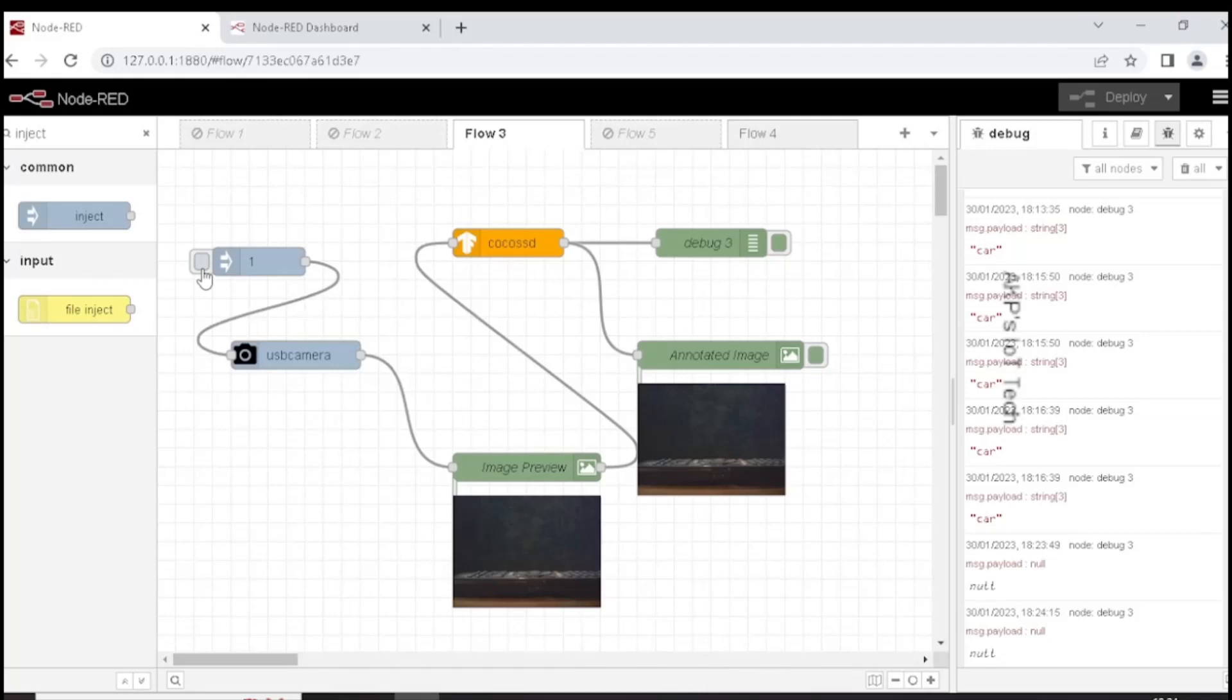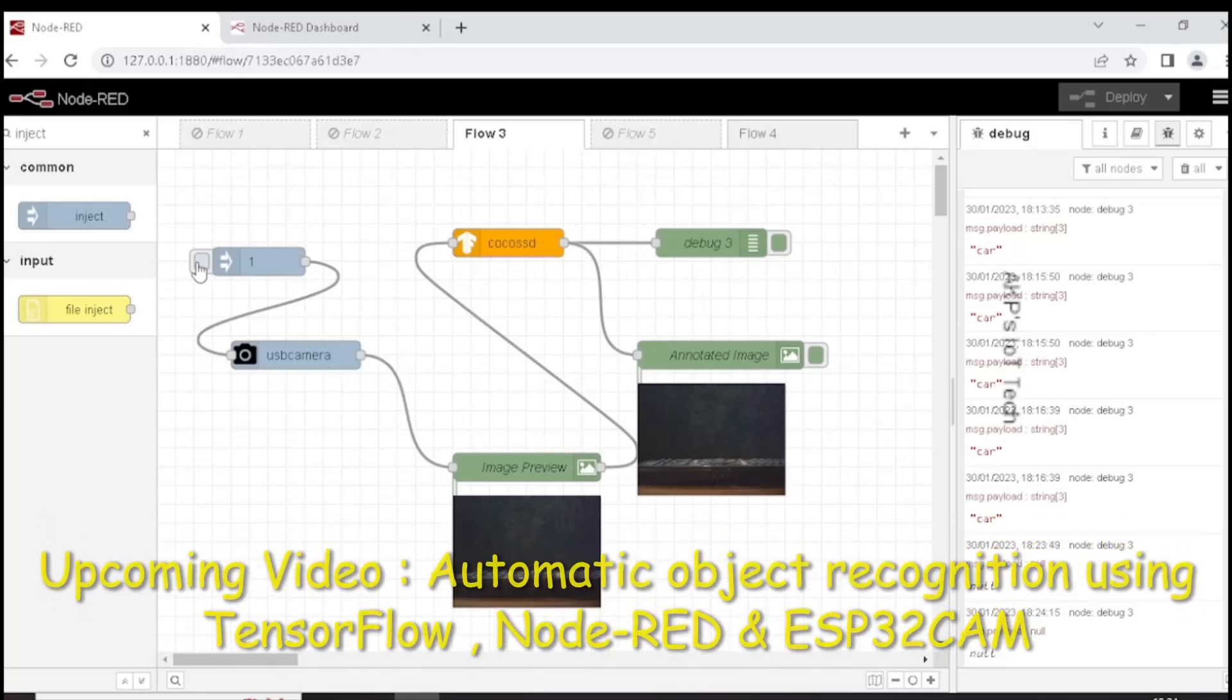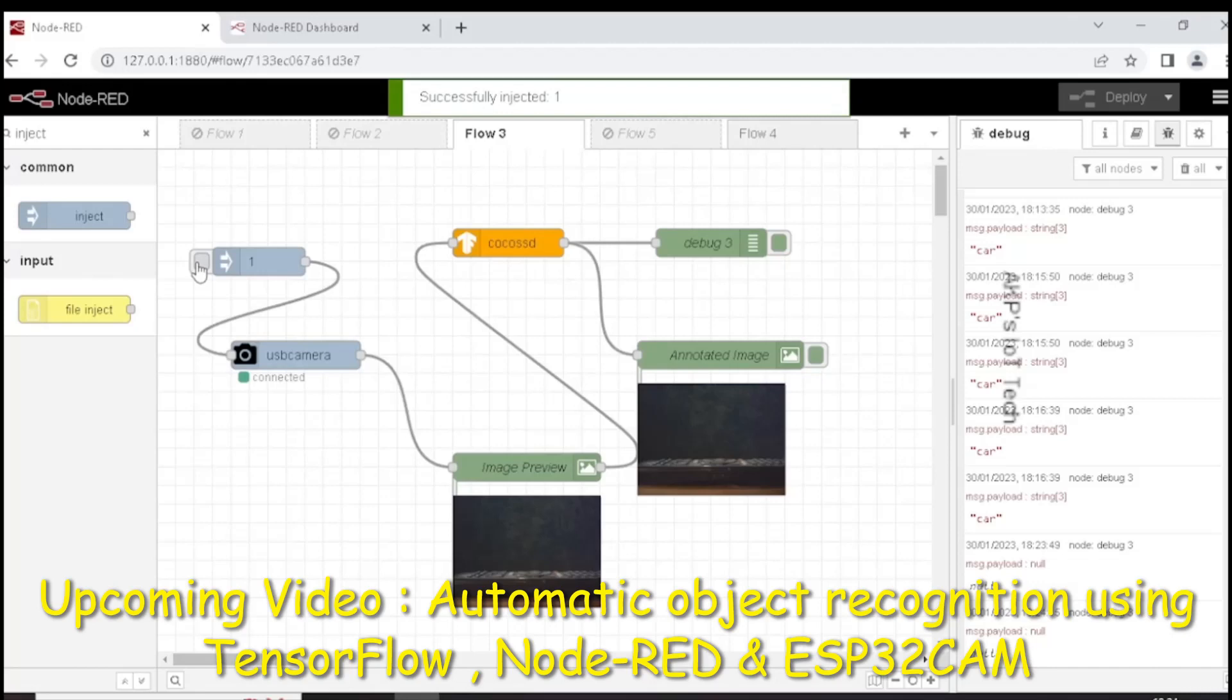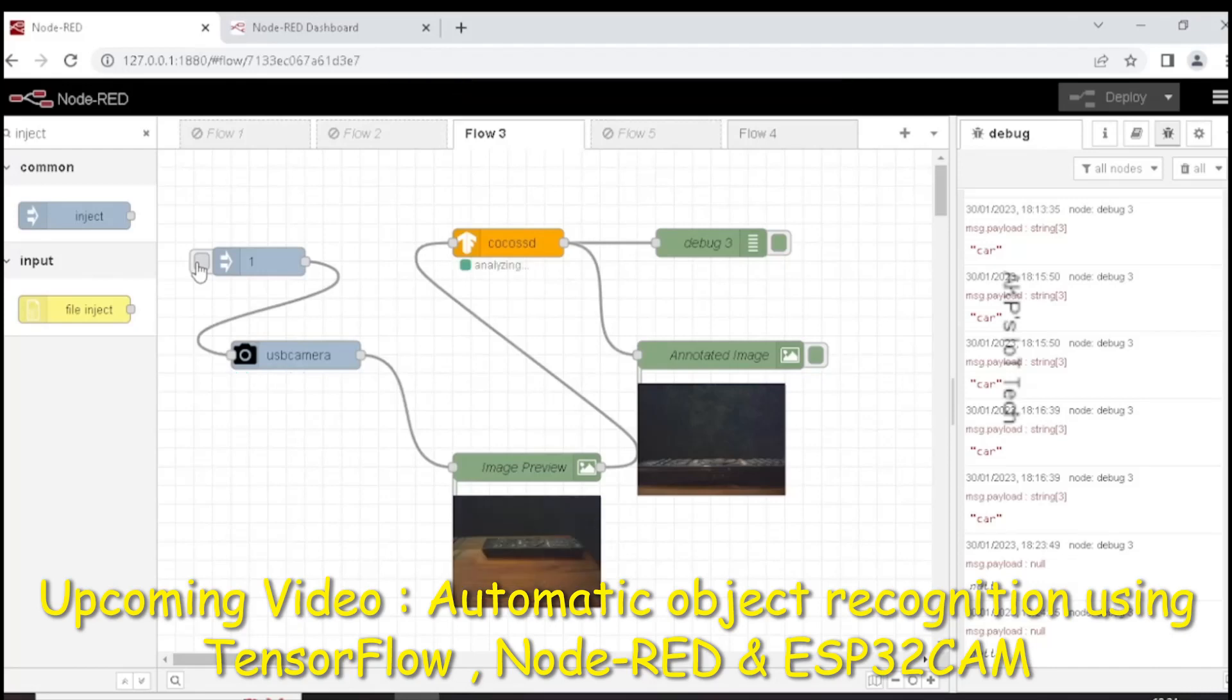Again the CocoSSD is unable to detect the object. Again a new image is coming from the webcam. Let's wait for the CocoSSD output.